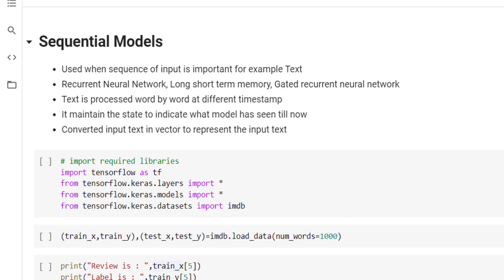Hello everyone, welcome to Paatshala. In this video we will see what is meant by sequential model and how to use recurrent neural network for identifying sentiments of movie reviews available in the IMDB database. Till now we have learned what is meant by feedforward neural network and convolutional neural network. Both these models will not consider the sequence of the data provided to them, and they will also not store anything related to the input sequence.